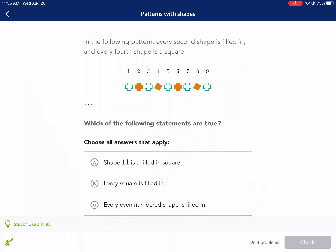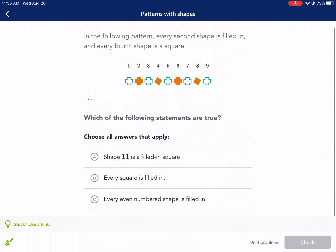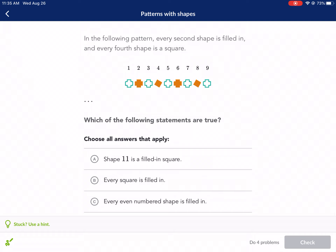The first question is: in the following pattern, every second shape is filled in, and every fourth shape is a square. You can clearly see that — every second shape is filled in and every fourth shape is a square. Which of the following statements are true? We can choose multiple answers here — choose all answers that apply. Very important to read the prompt.